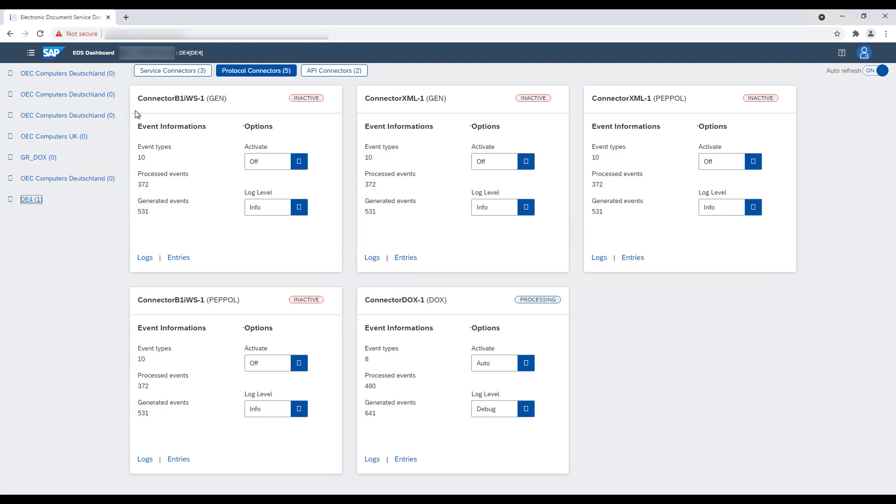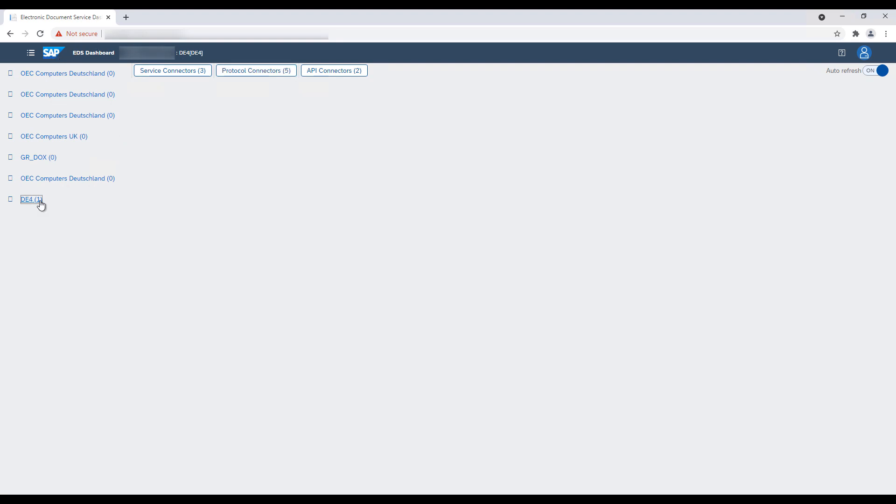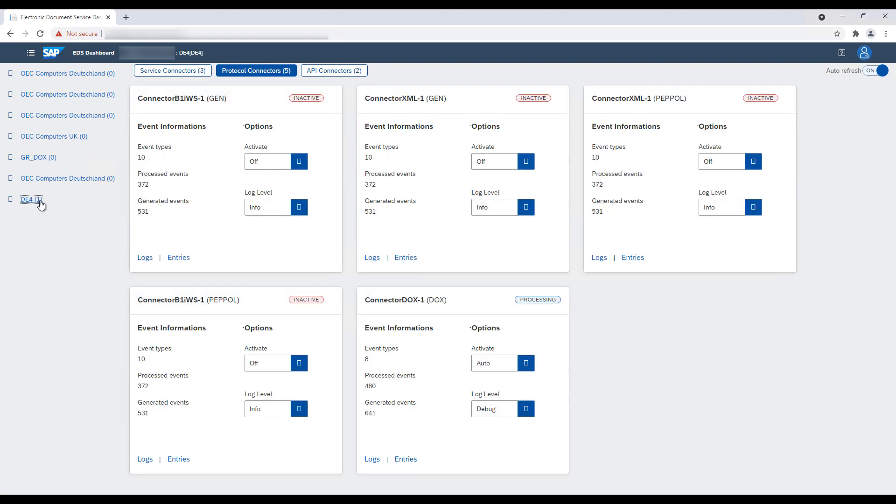The process starts with Electronic Document Service, which must be up and running. The respective setup needs to be completed and set to the status Auto.